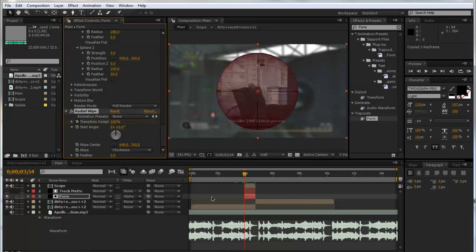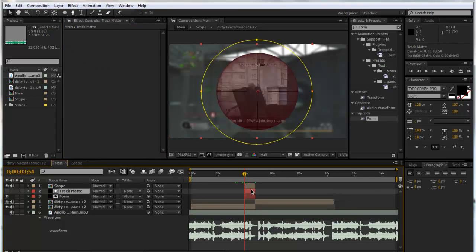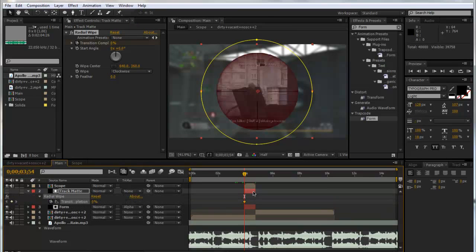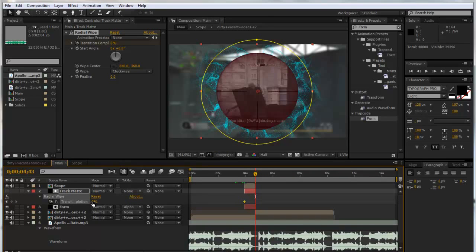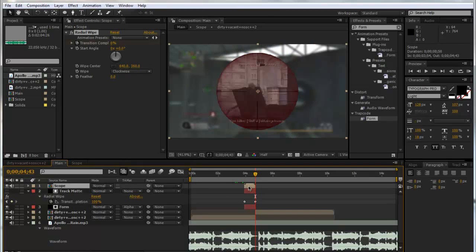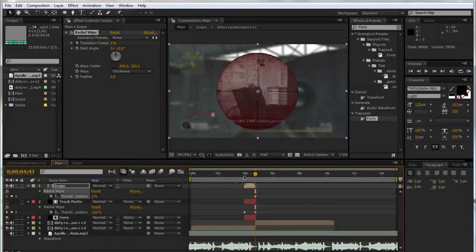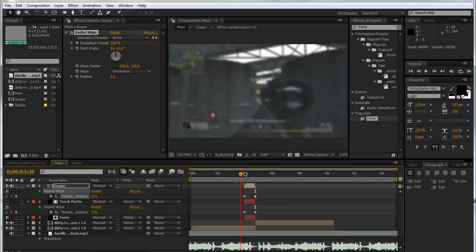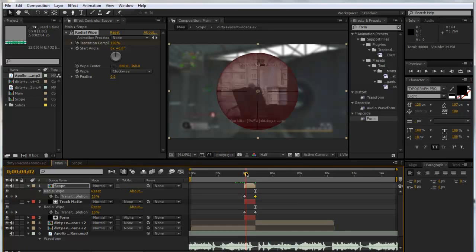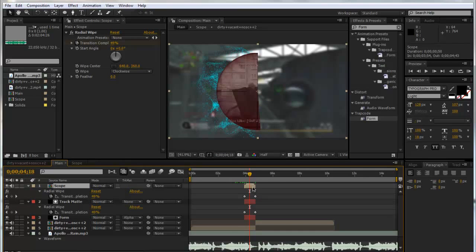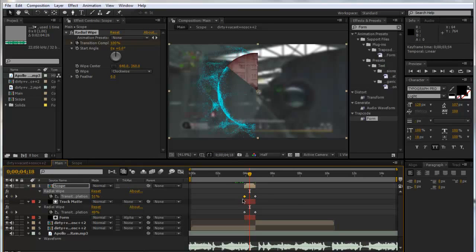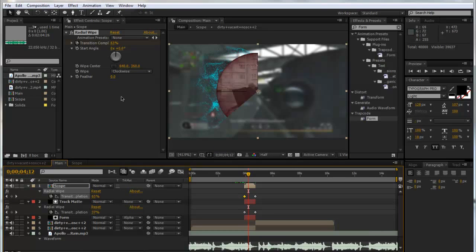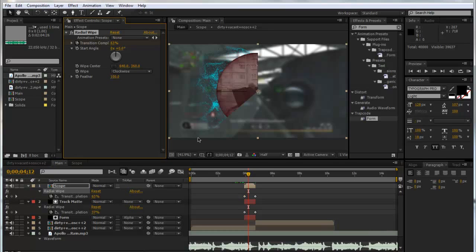So we'll copy this Radial Wipe, paste it on the track matte. Oh, it hasn't copied the other keyframe. That's fine. So we'll just go to the end, set it to a hundred. Then paste it on the scope. And now we'll put that up to a hundred as well. Then we can add feather, maybe put it up to a hundred, actually maybe a bit less, so let's put it down to fifty. And we'll just do that for the track matte and also the form layer.